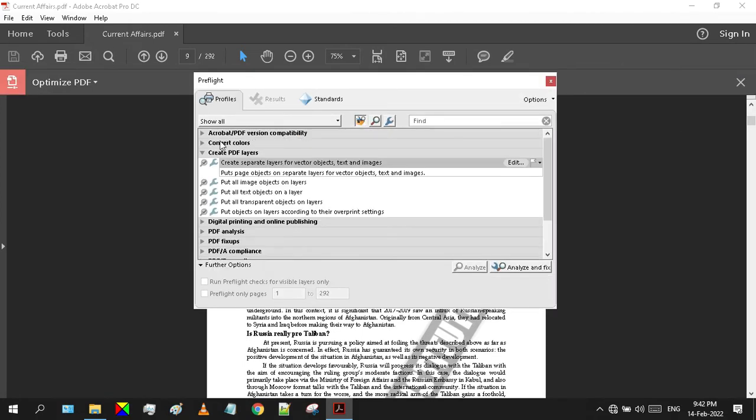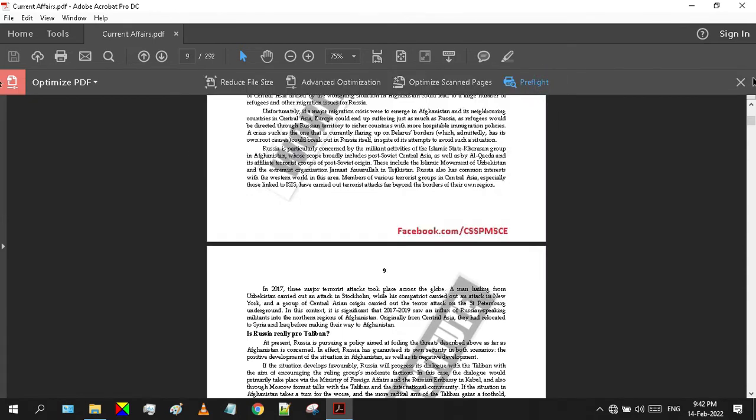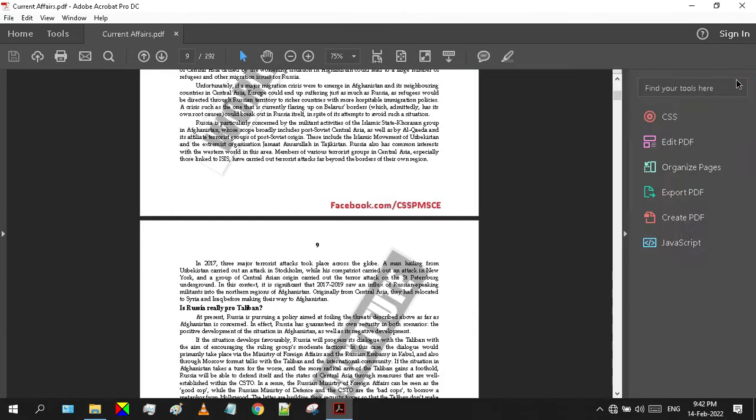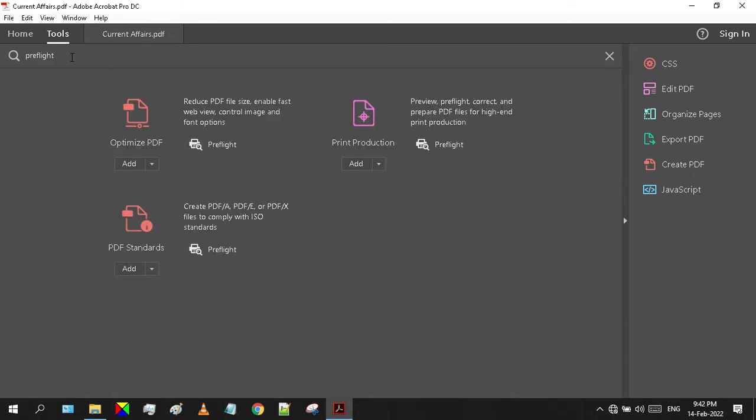This small window will pop up. In any case if you can't find tools, you can directly go to the Tools tab and search for the Preflight tool. Results may come up with these three options. You can choose any of these as all are the same.